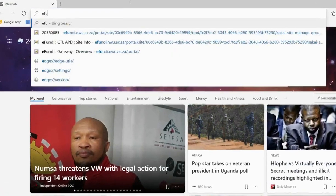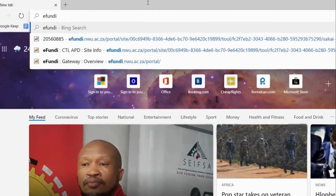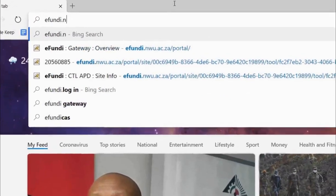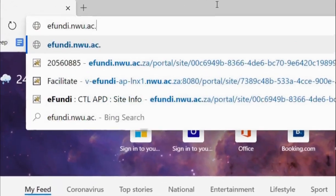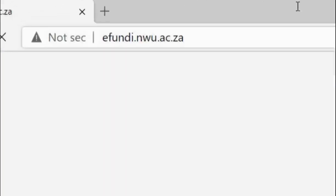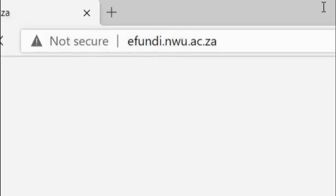Next, you will insert the URL efundi.nwu.ac.za.